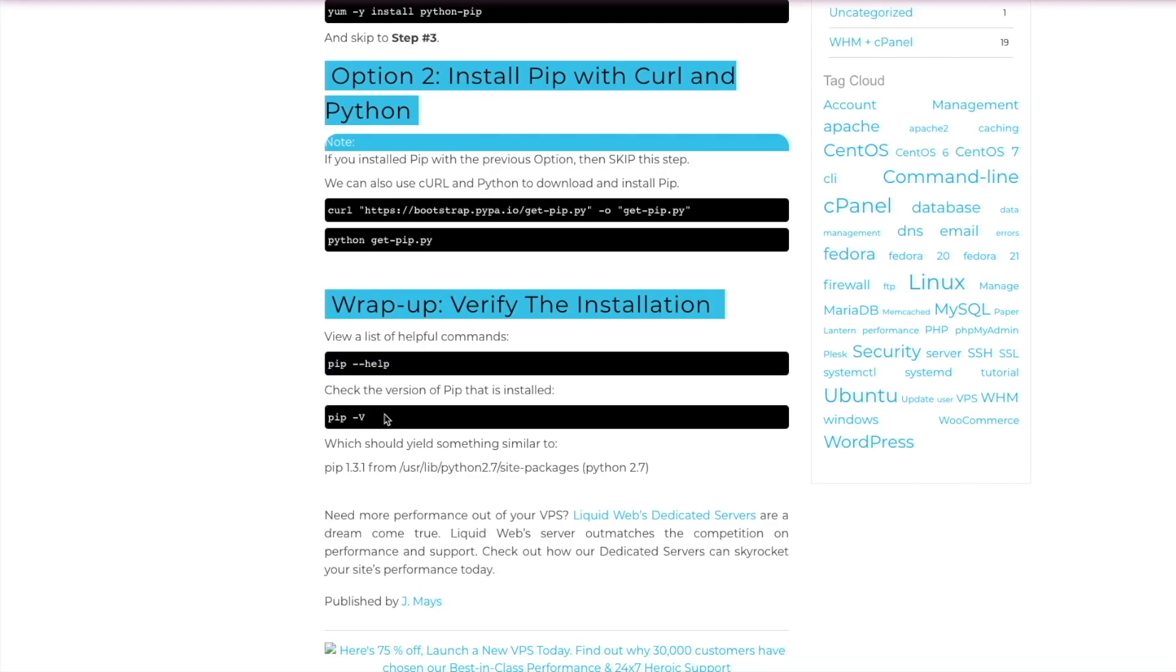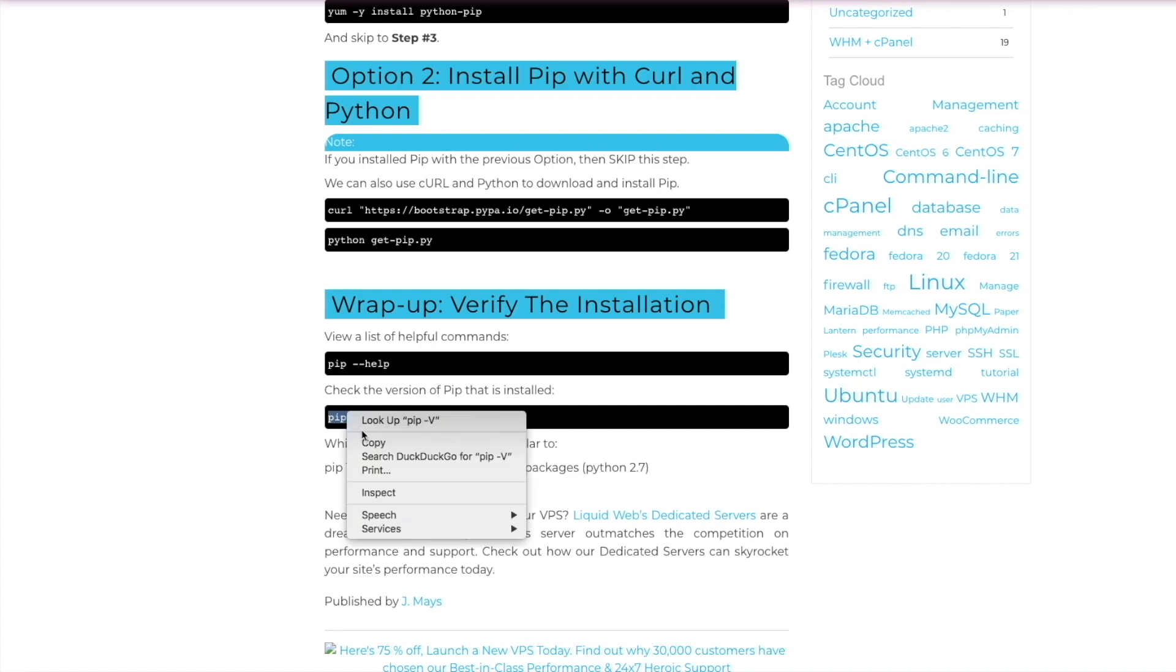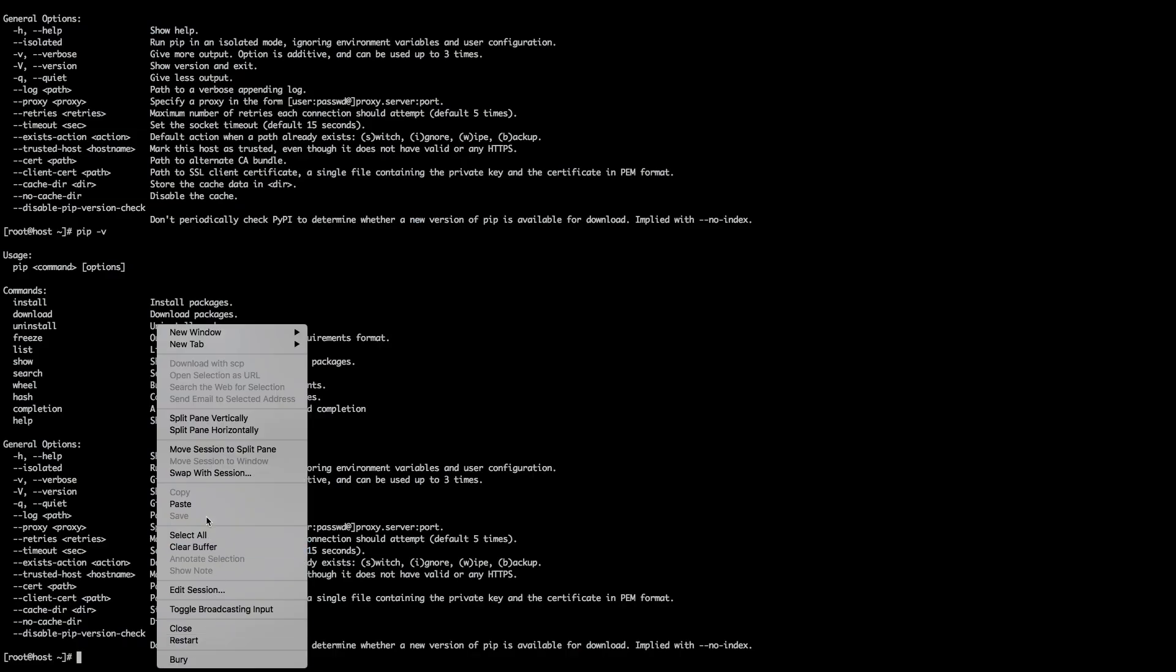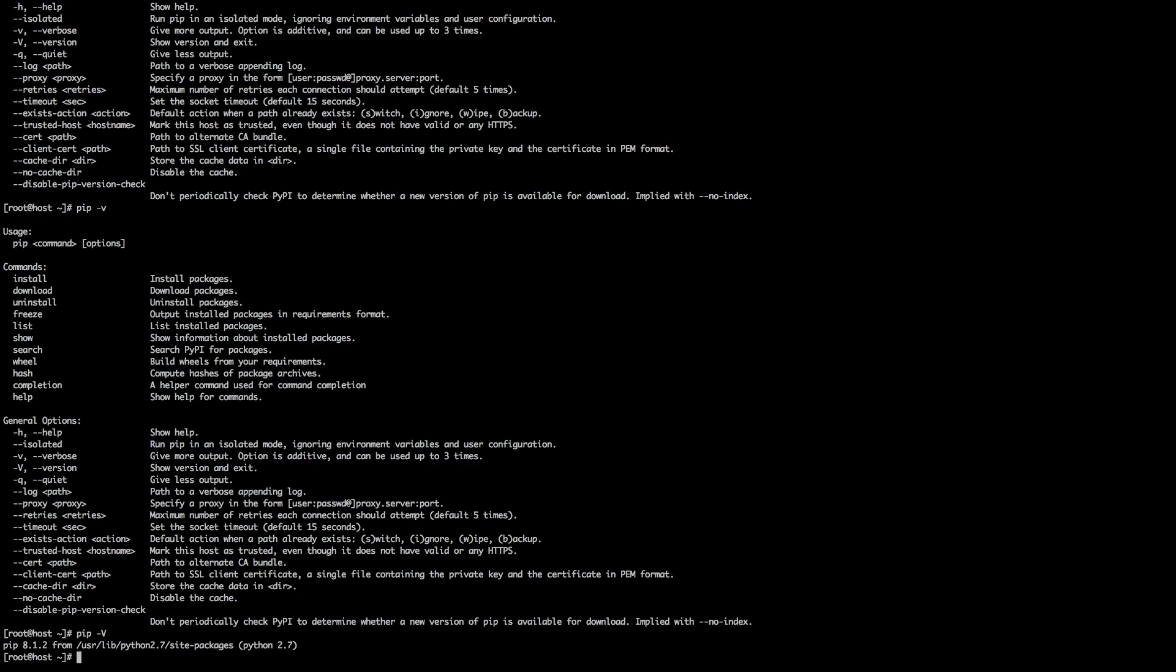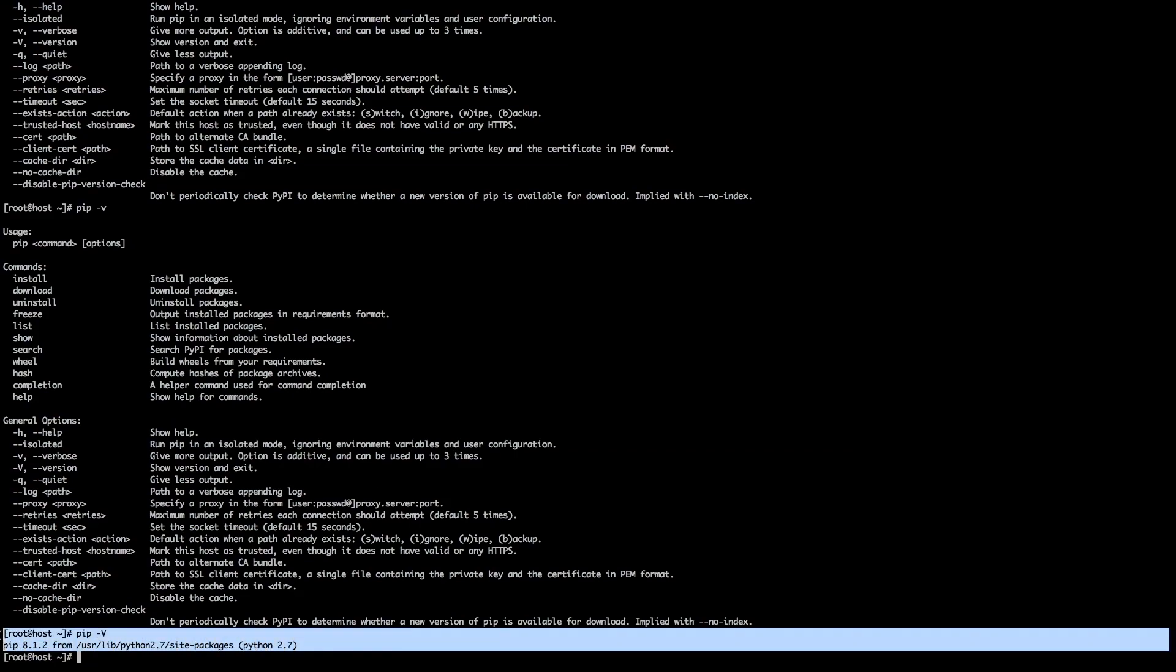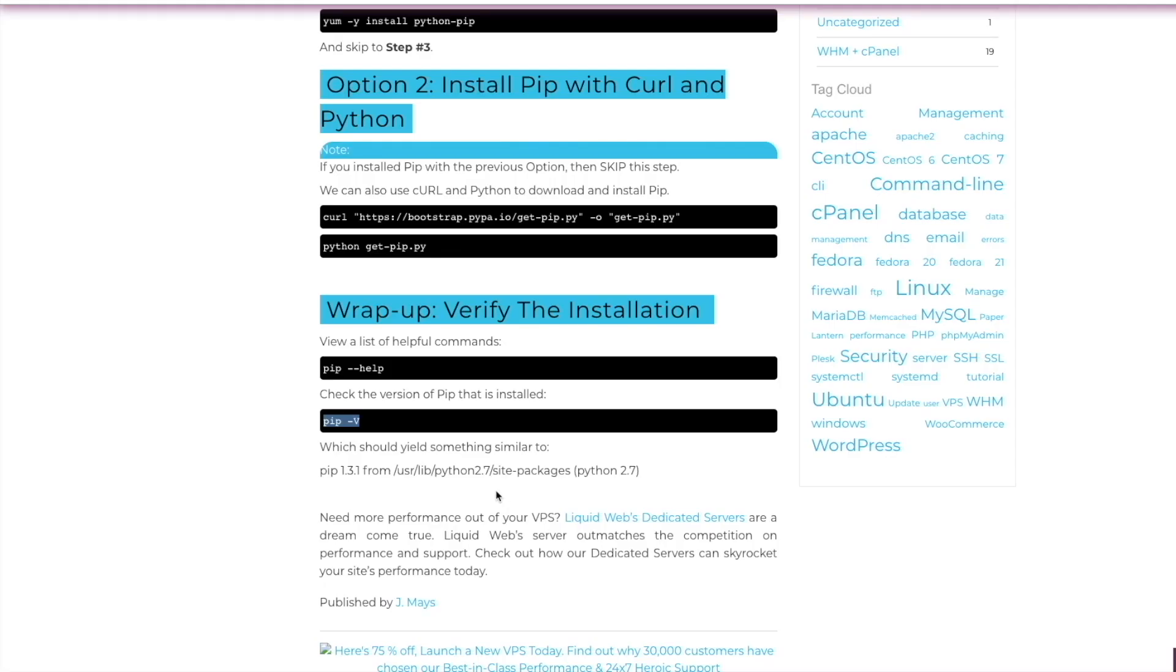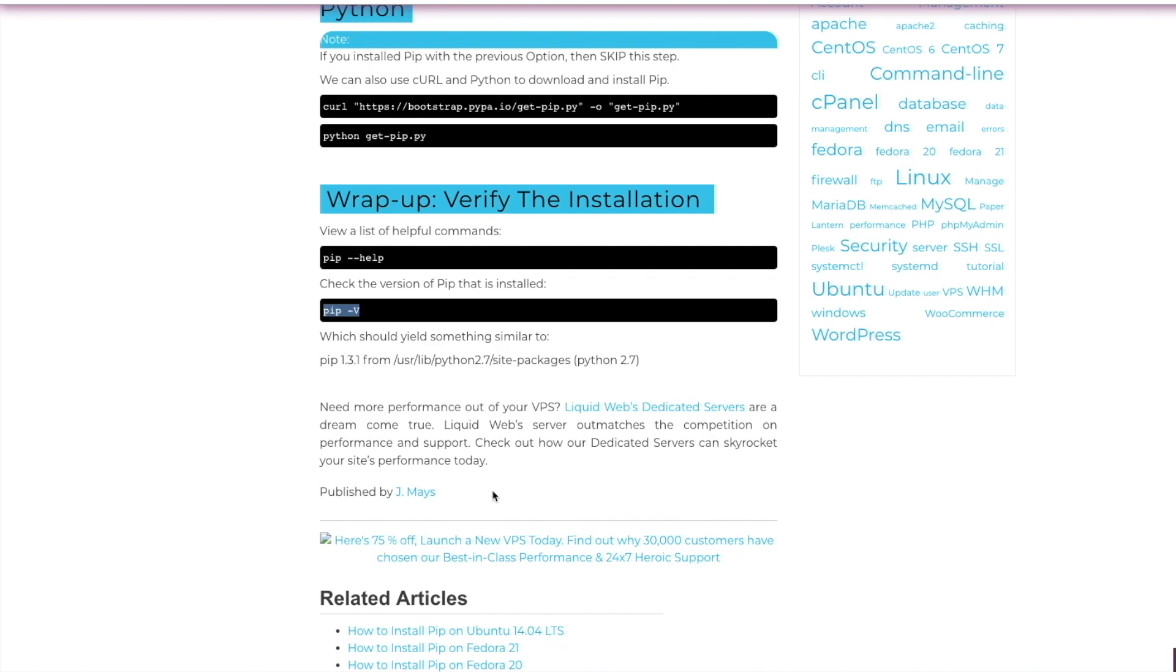We want to do the same thing with pip -v. So just copy and paste that, throw it in the command line. It should look something like this. Looks like we got Python 2.7. You might have whatever latest version is out, and that's okay. Just make sure that you're good to go. And that's it. That's installing pip via yum.